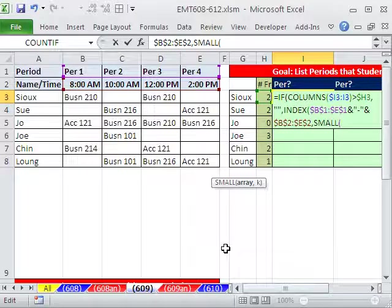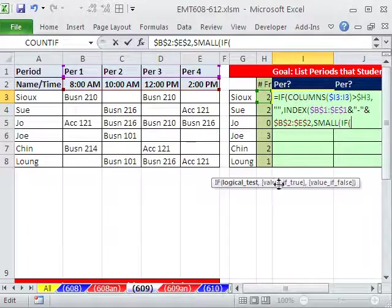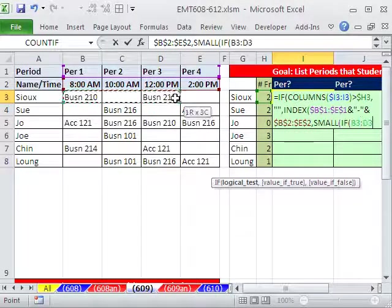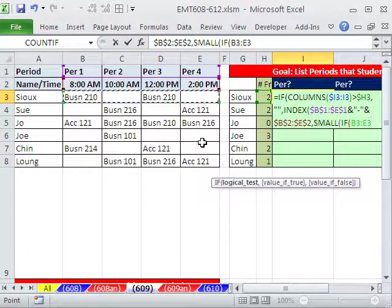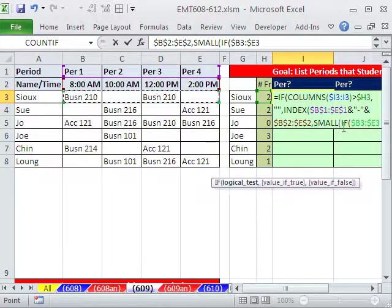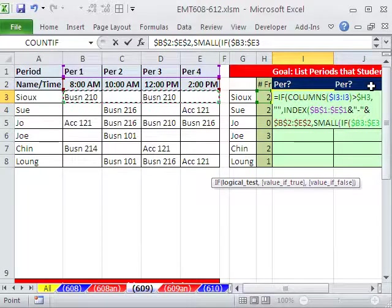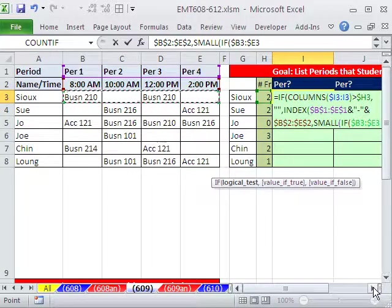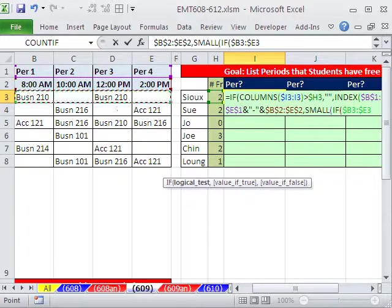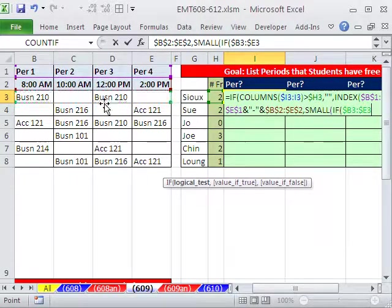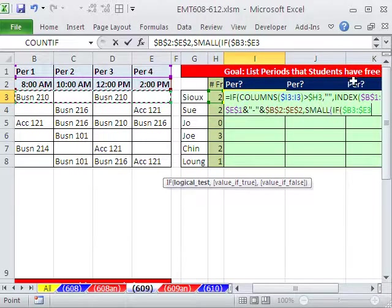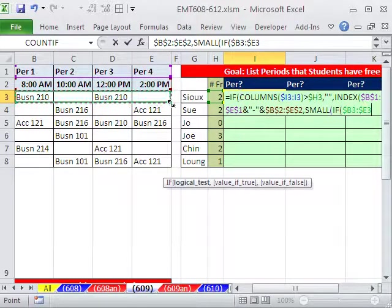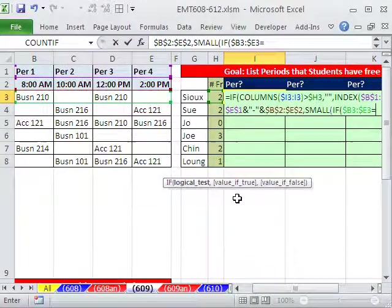First, though, we need our criteria. If, logical test, any of these, and this has to be locked with the F4 key, the column reference, because when we copy it this way, actually I'm going to scoot this over. We don't need those names over there. If any of those, and this has to be copied this way, locked, but when we move down, the dancing ants need to move down, right?